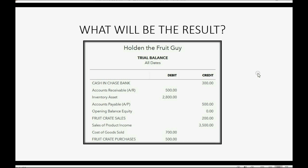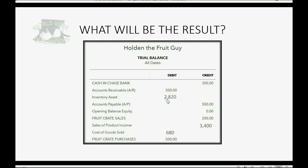So what will be the result of this sale return in the trial balance? Well, we have $100 less in sales, so sales will decrease to $3,400. We have $20 less in cost of goods sold, so cost of goods sold decreases to $680. And inventory actually has $20 more because we just received back merchandise, so that will become $2,820. And because we had to pay them back $100, our negative balance becomes $100 more negative and goes down to $400 credit.